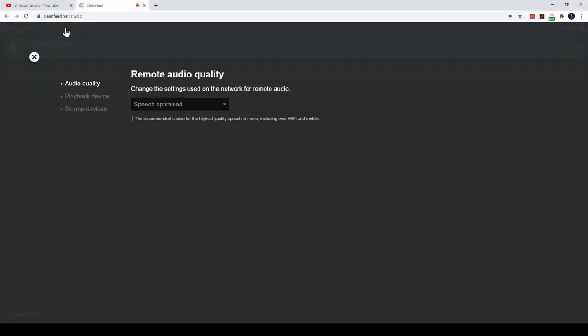The next setting is to check the audio quality for the remote participant. We can optimize it for speech or music. Since I want to do a podcast, let me choose speech optimized.